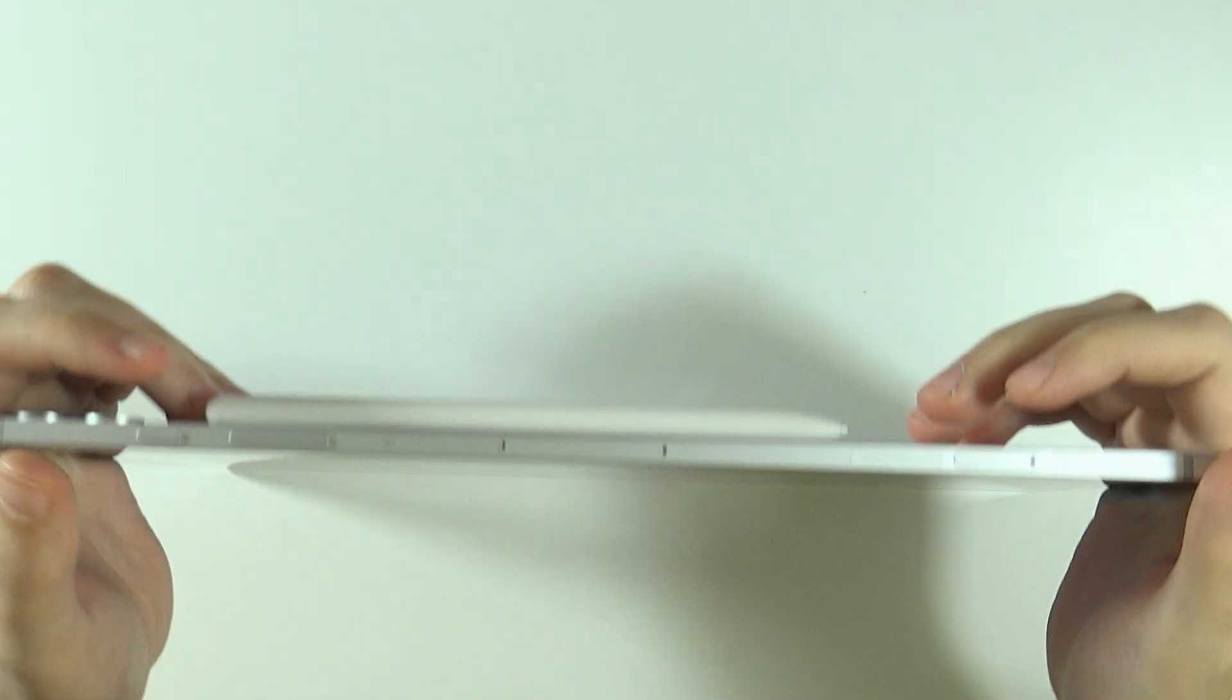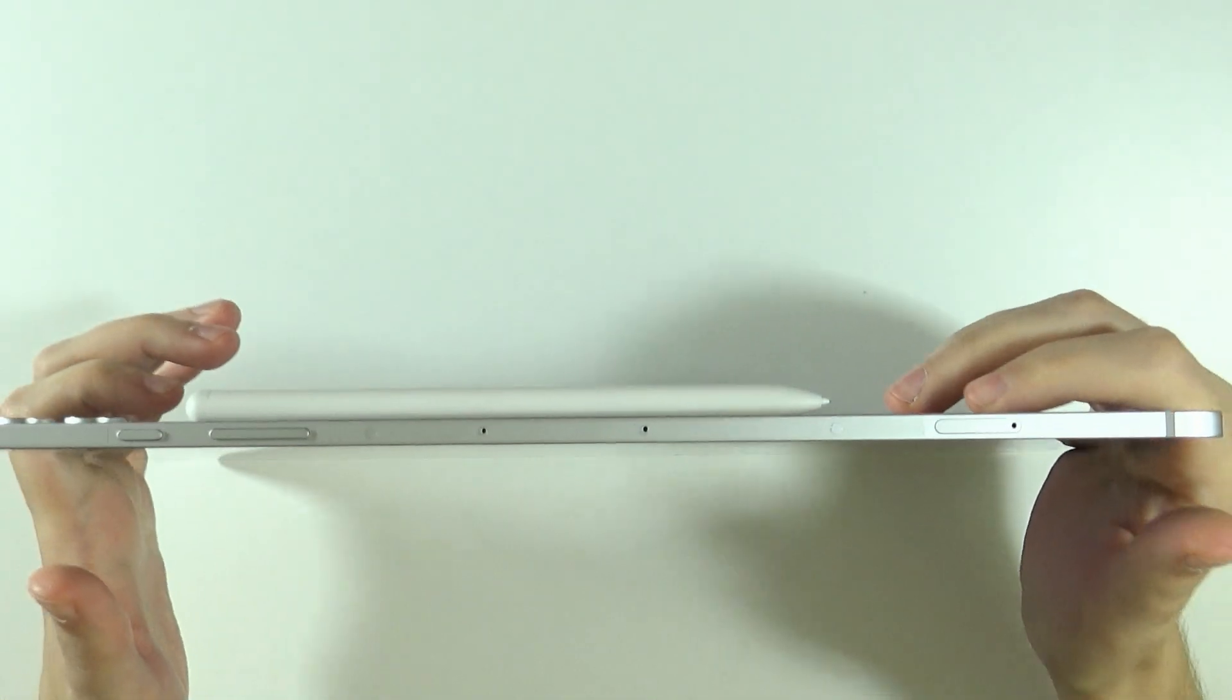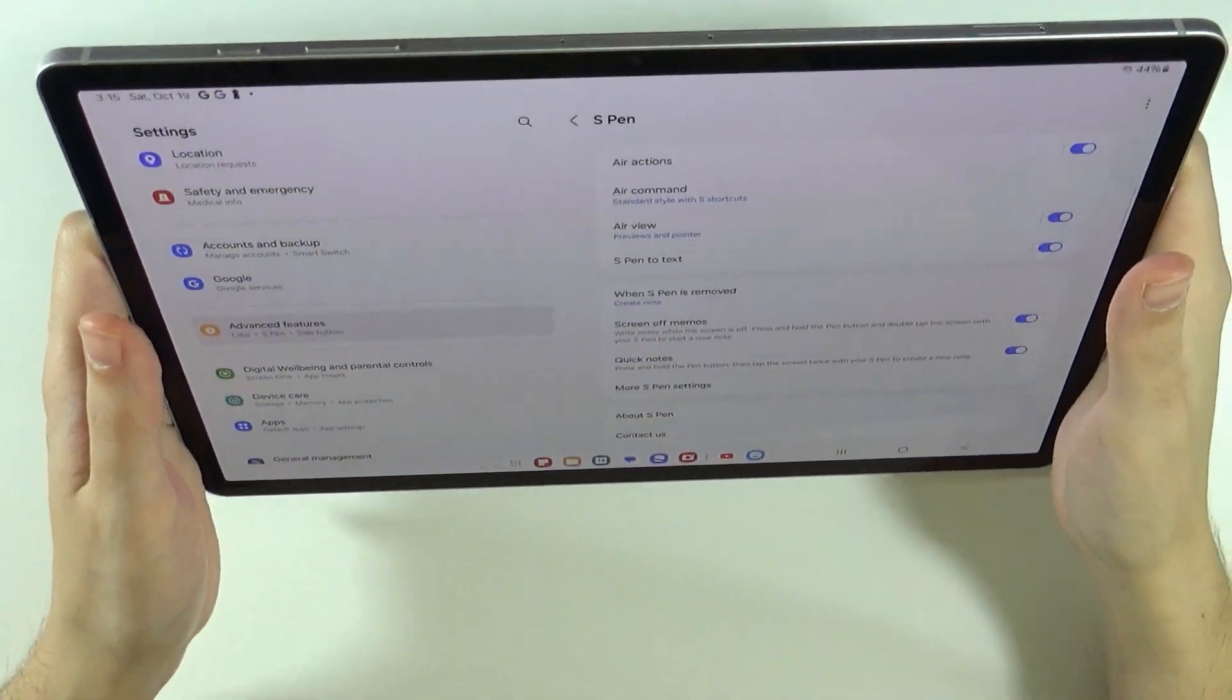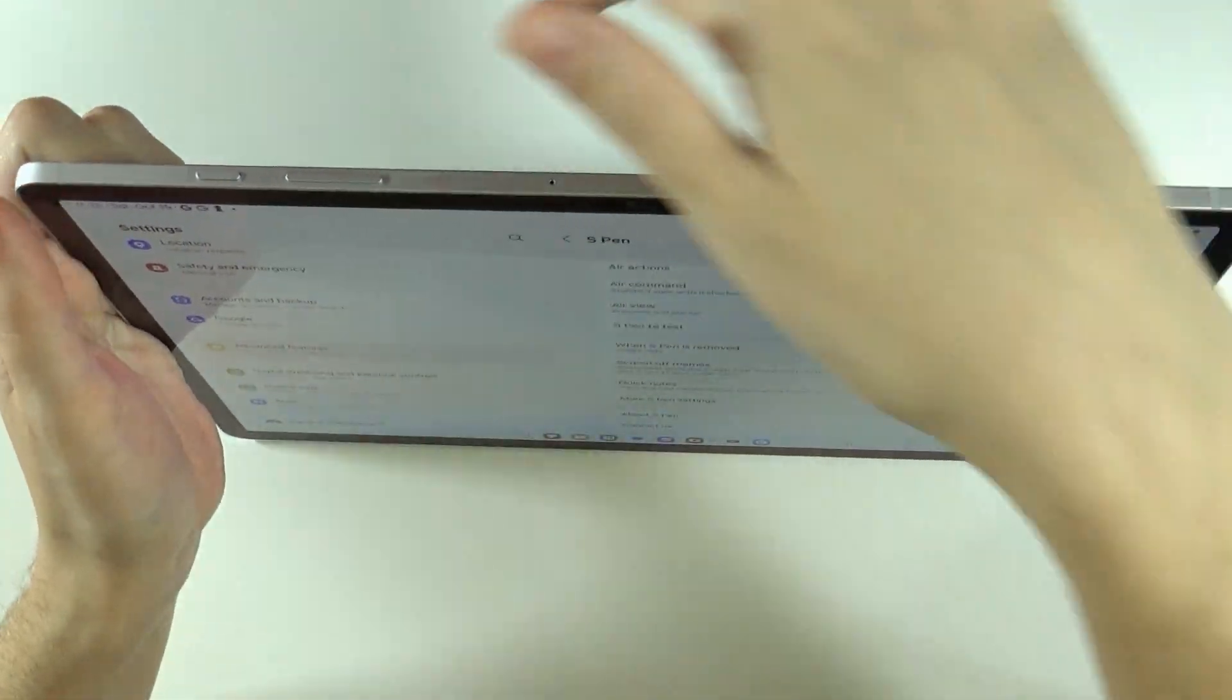Where is it? There we go. So now the S-pen is at the back.